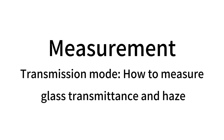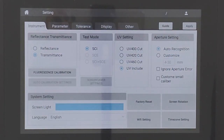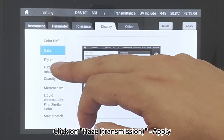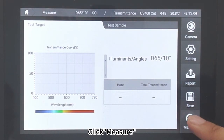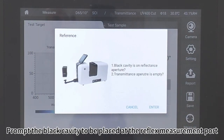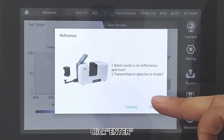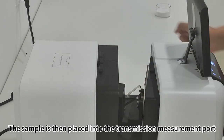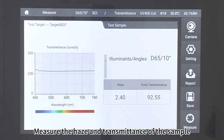Transmission Mode. How to measure glass transmittance and haze: Click Setting, then click Display. Click on Haze Transmission Apply. Click Measure. When prompted, place the black cavity at the reflex measurement port and click Enter. The sample is then placed into the transmission measurement port. Click Enter. The haze and transmittance of the sample are measured.